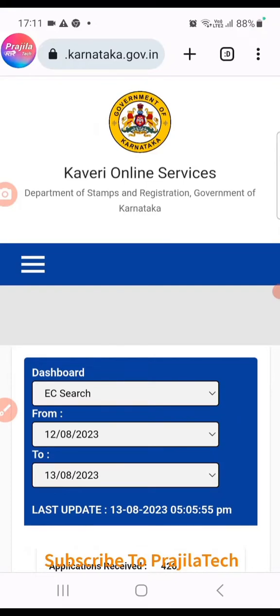Welcome back to our channel. This video is particularly for Karnataka. We had already published many videos on how to make an encumbrance certificate as well as getting your sale deed copy certified online for agricultural as well as non-agricultural lands. Now this website has been upgraded — previously it was Kaveri Online, now it is Kaveri Online 2.0.